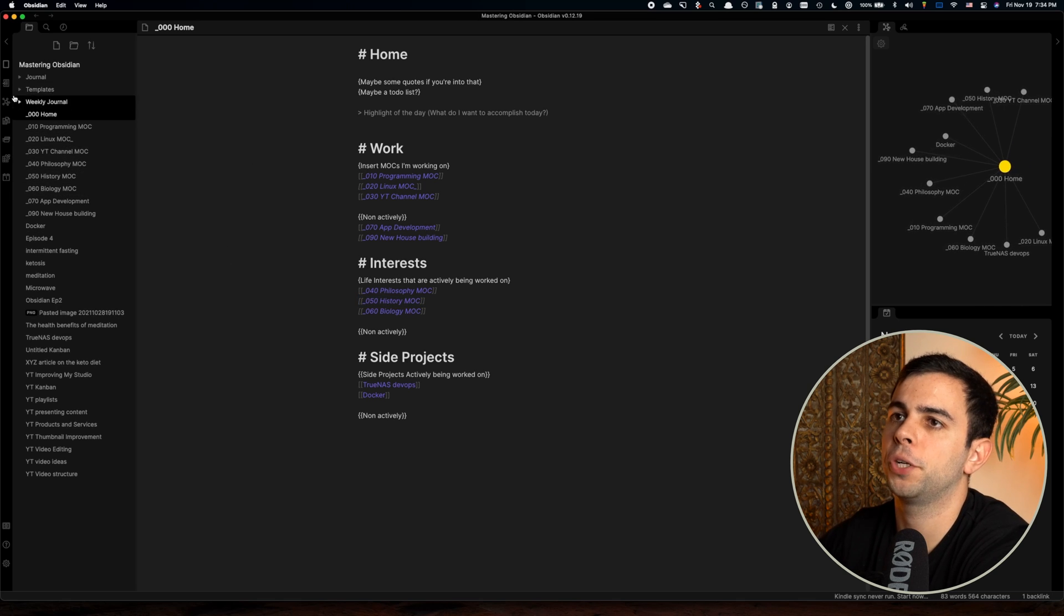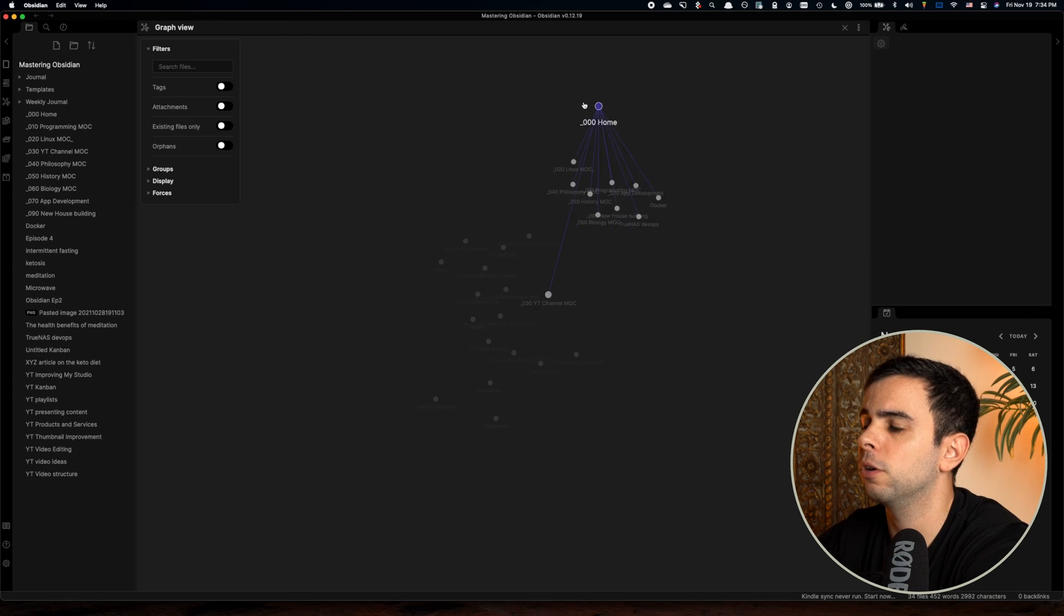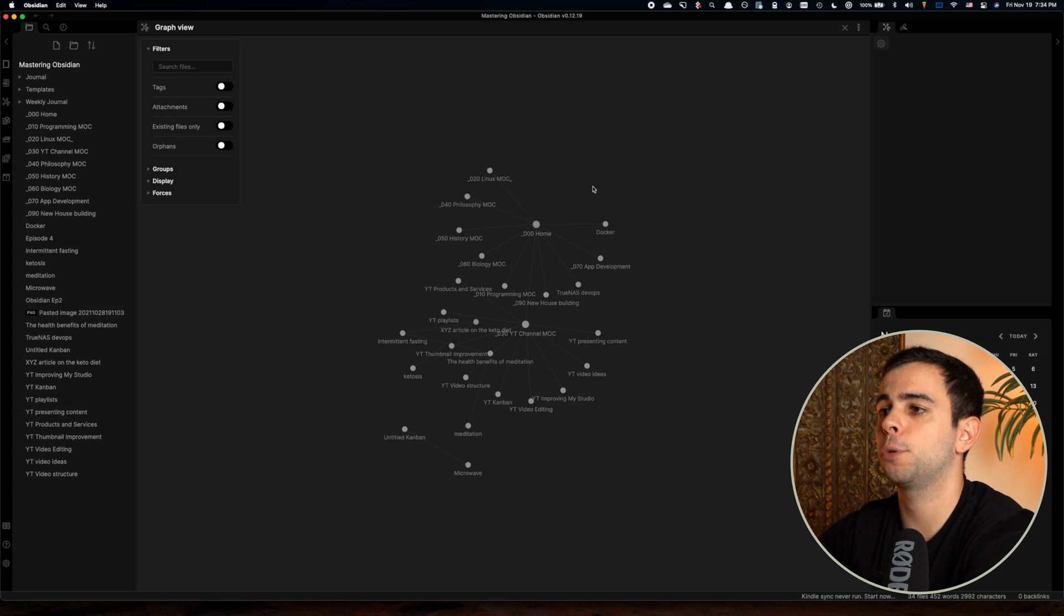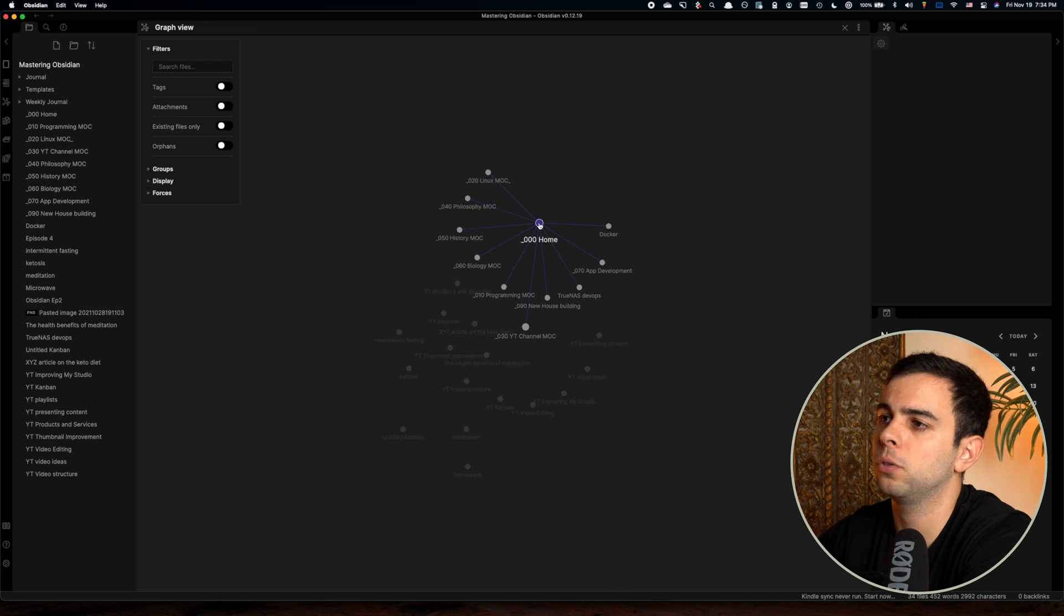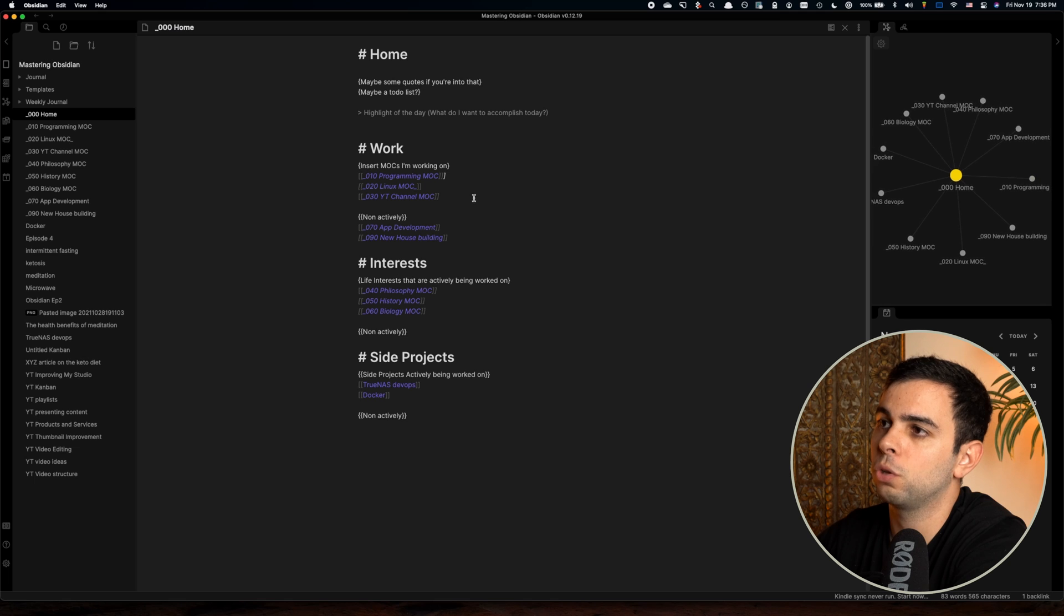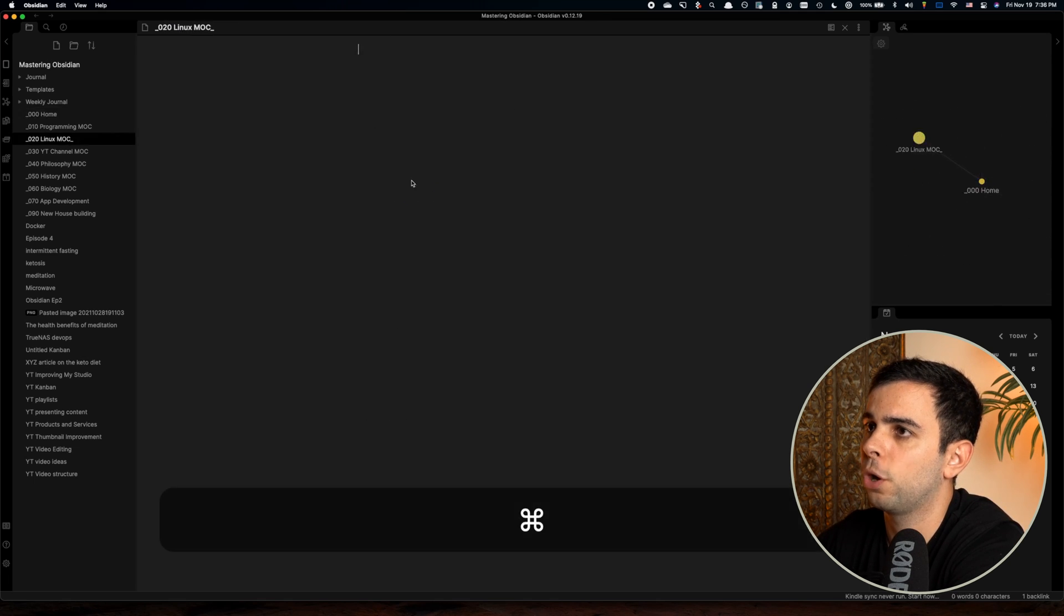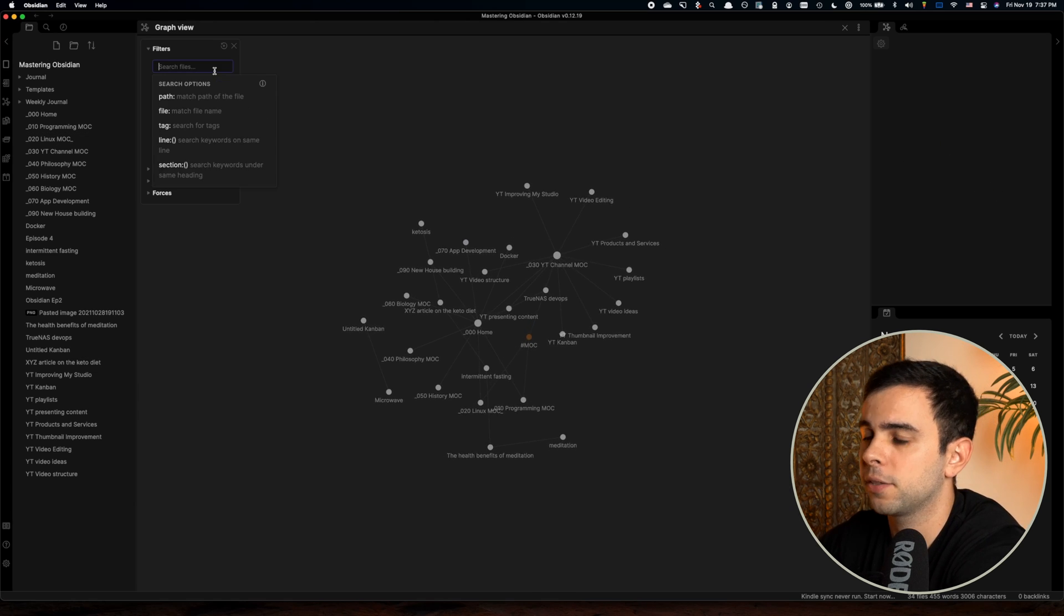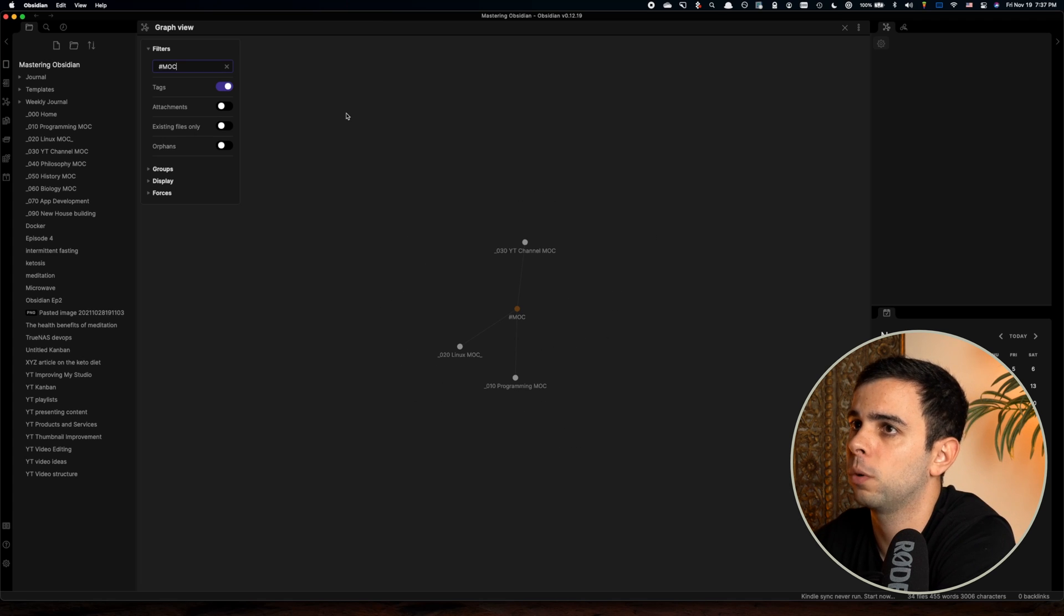So then if we come over here to the graph view, we can then see in our home part of the graph, all the MOCs that we have attached to it. And obviously, again, this is going to be sort of pointless when you have a very small vault, but you'll come to really appreciate it as your vault grows. Another thing you can do is simply tag your MOCs by just doing something like this. You can put on a couple of your MOCs and then you can come here to graph view, toggle on tags and search MOCs. And then you're going to have another way of seeing your MOCs in one place.